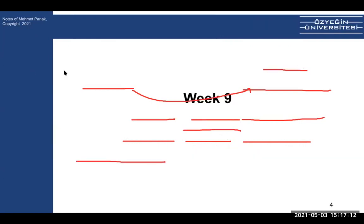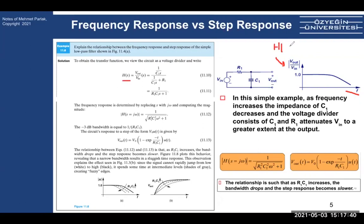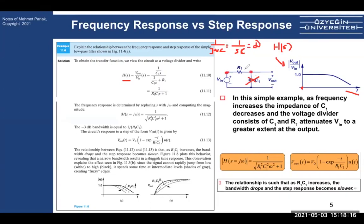I'll go briefly over what we learned in the last two weeks. Here is a simple RC circuit. In the frequency domain, the transfer characteristic V_out divided by V_in — at low frequency, this voltage equals the input because the capacitor is open. The impedance is 1 over jωC, and at low frequency this becomes infinite, meaning open impedance, so no current flows and the output equals the input.